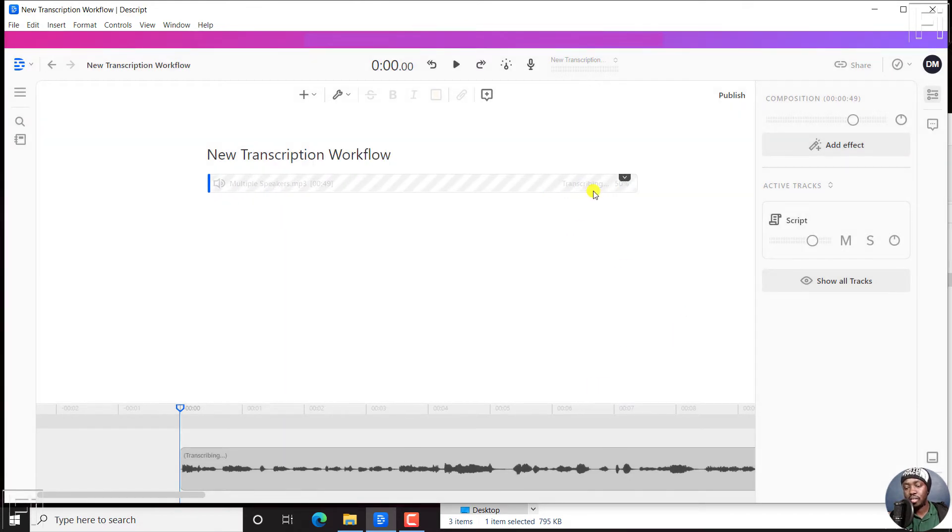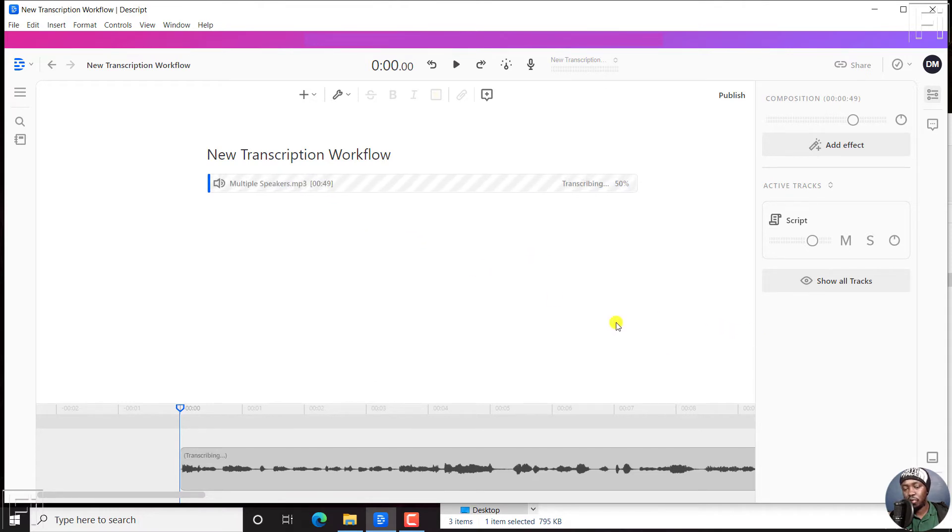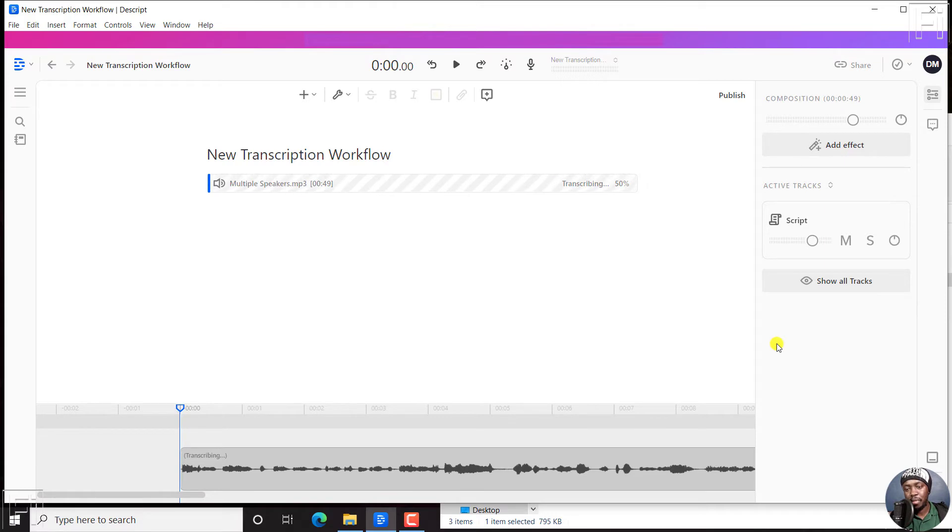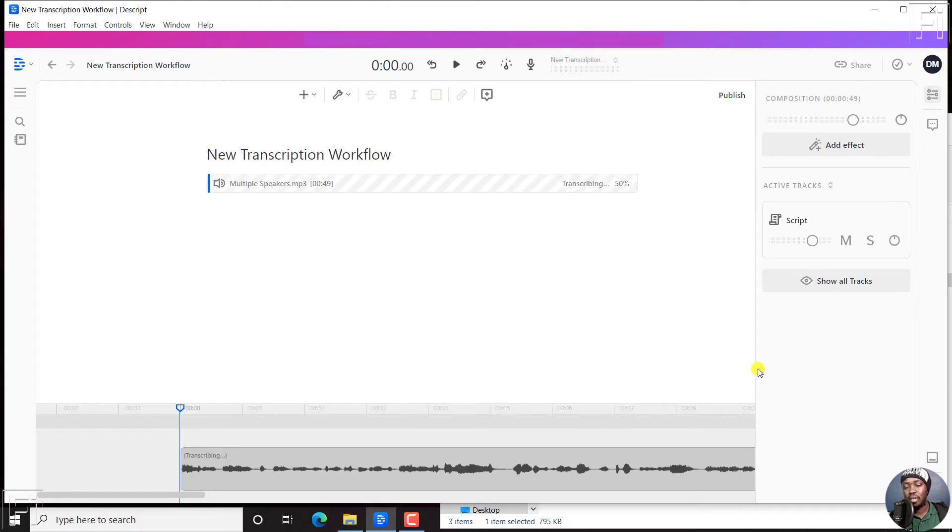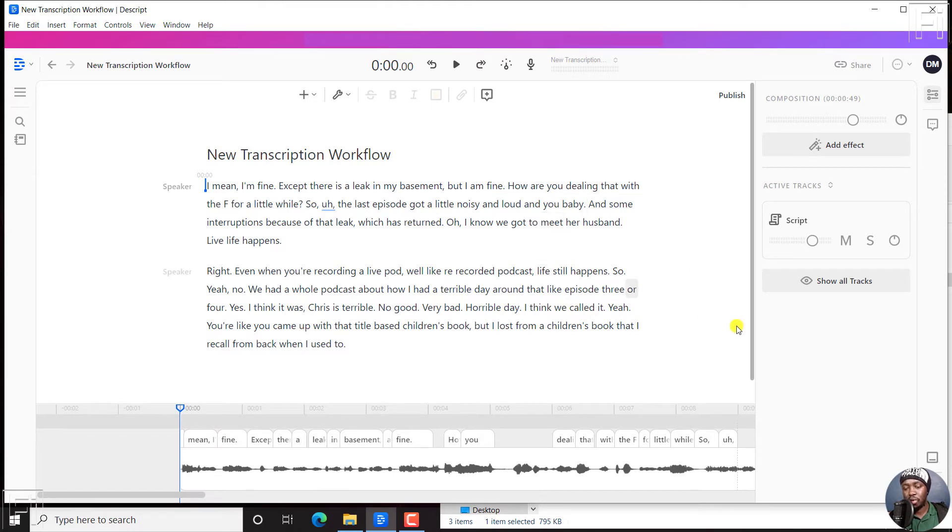And you'll see it's transcribing. So it's a short file, 49 second file, and I'm sure it's going to be done in no time. Automatically, once you upload a project into this particular workspace, Descript will start to automatically transcribe the audio file. That's what is done. And this particular audio file has been transcribed.